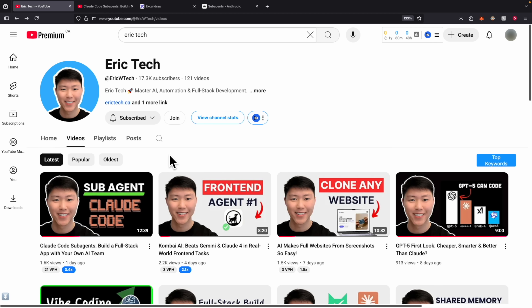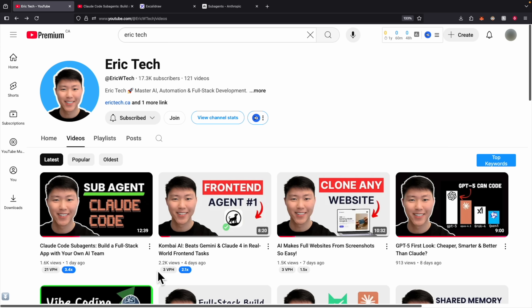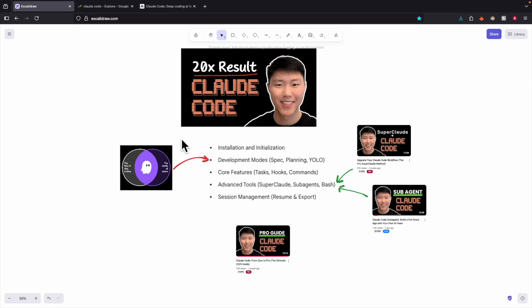If you're interested in learning more about sub-agents, check out my video 'ClawCode Sub-Agents: Building a Full Stack Application with Your Own AI Team,' where I show how to create sub-agents and delegate different tasks. If you found value in this video, please like and subscribe for more content like this.